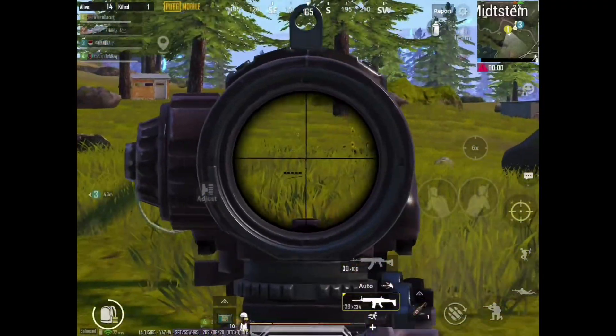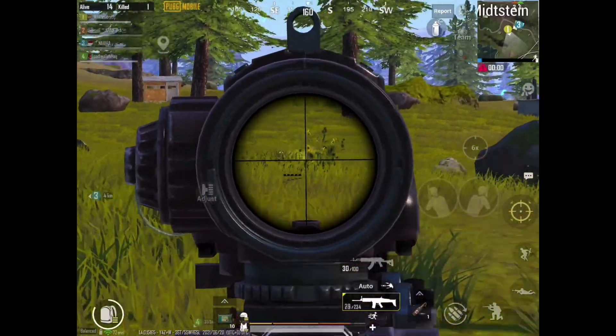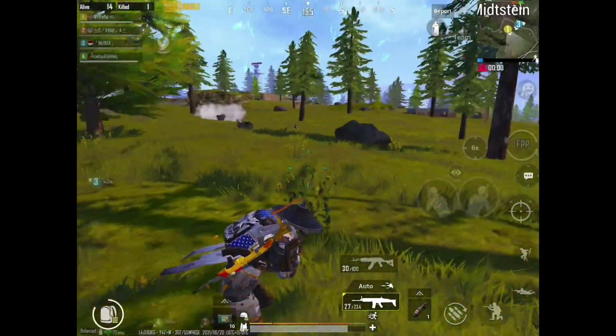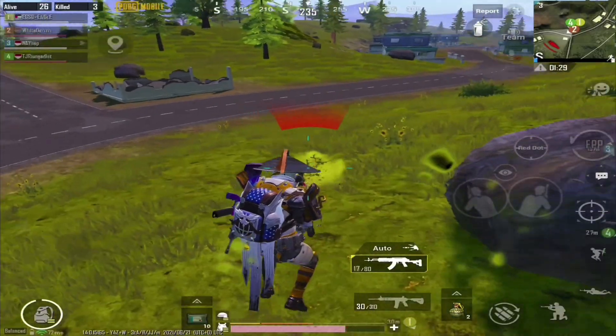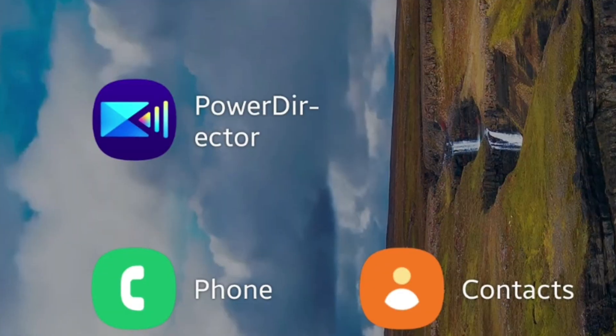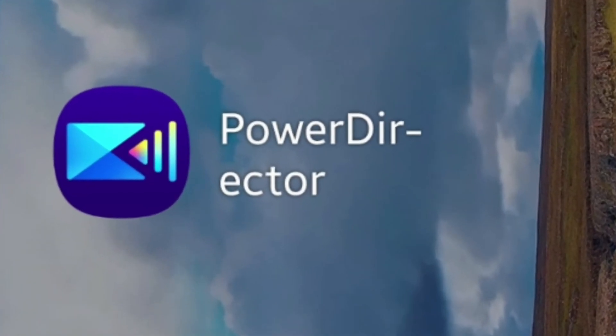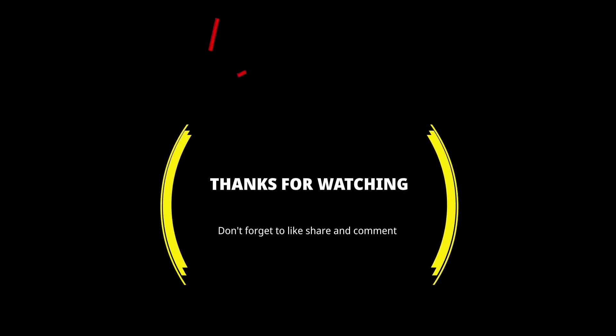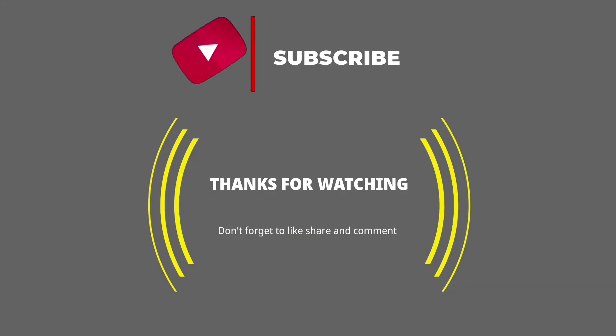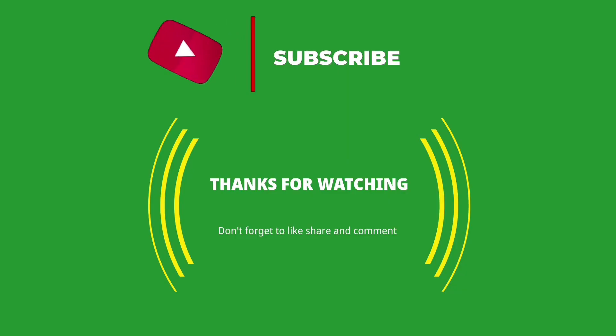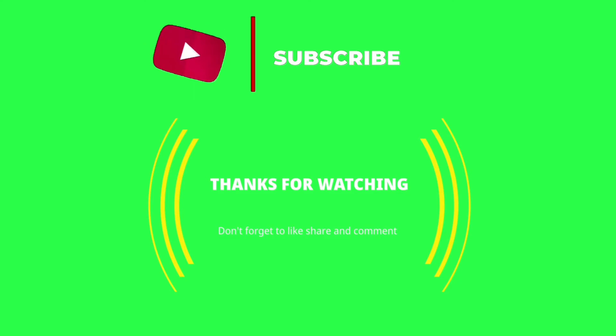In the next video, I will show you guys how I transform the 4:3 aspect ratio videos to 16:9 using PowerDirector Pro. Thanks for watching this video, and till then stay well, stay safe, and see you.